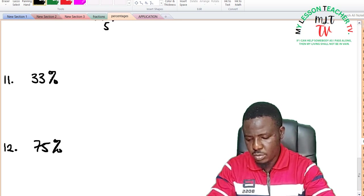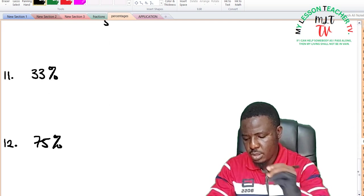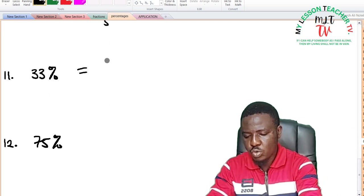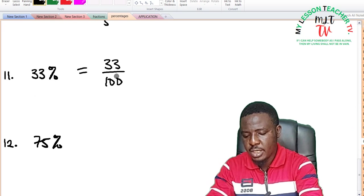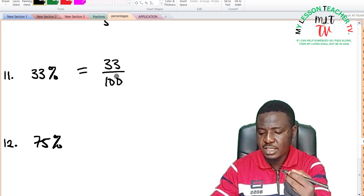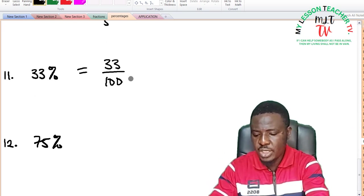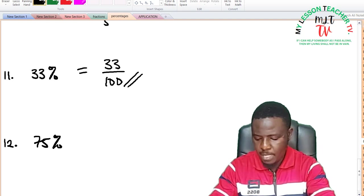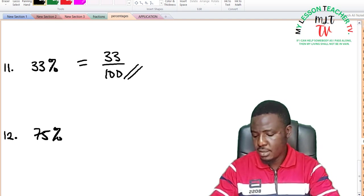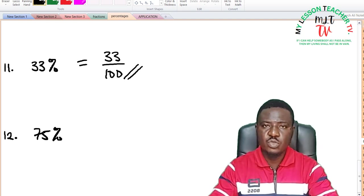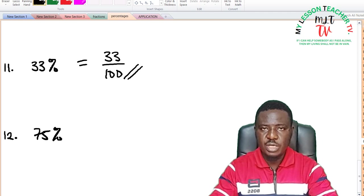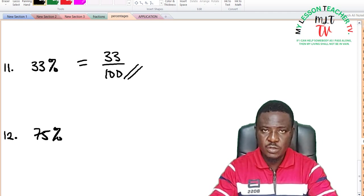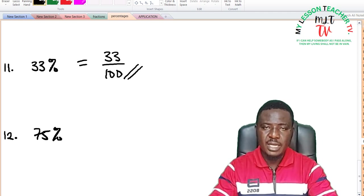For 33%: 33% is equal to 33 divided by 100. There is no common factor that can divide 33 and 100, so this is already its lowest term. I am going to leave question number 12 for you to solve as an exercise — all you need to do is express it as a fraction and then reduce it to its lowest term.